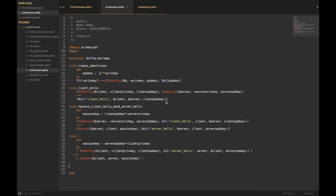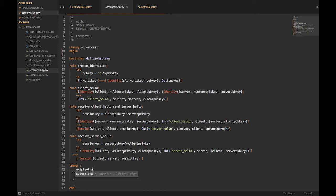Now that we've translated our protocol into Tamarin's language — those state transitions into rules — we can start translating the lemmas, the security properties. Usually when you want to make sure what you wrote is correct, you use a lemma called 'exists-trace', which tells Tamarin to verify the lemma is true for just one instance of the protocol. But I know my protocol works, so I'm going to use 'all-traces', which verifies the lemma is true for any kind of run of the protocol.